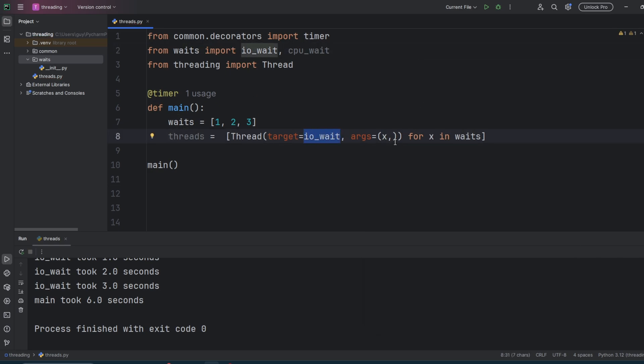In this case, we're going to do open brackets, X comma, close brackets. The comma's there to say this is a tuple. Let's run this now and see what happens.